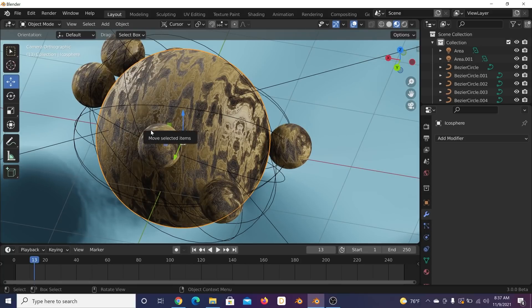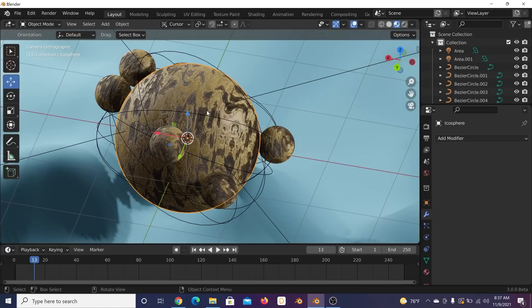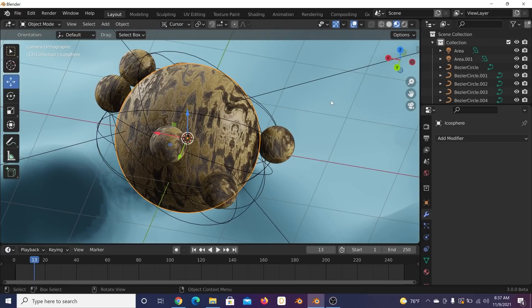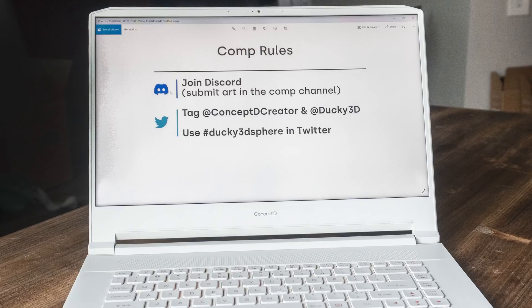For the competition: change the material, background, and lighting — just make sure you have a sphere with other spheres rotating and rolling around it. Good luck with your submission — due two weeks from today. Tag me on Twitter, tag Concept D, send it in the Discord. I'll be retweeting and commenting. Thank you guys for watching and thank you Concept D for partnering on this tutorial.